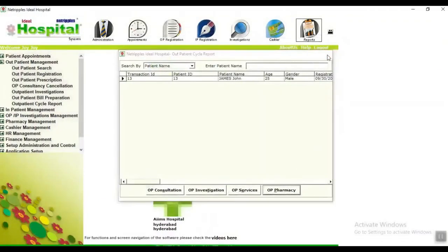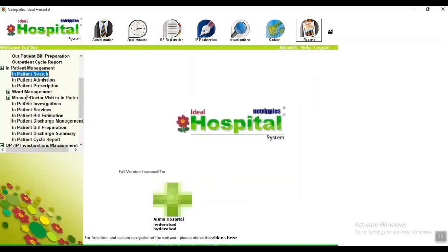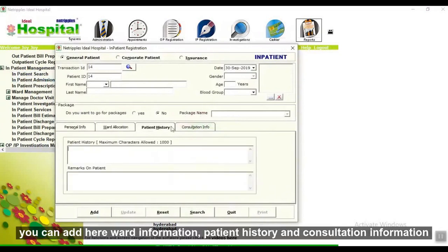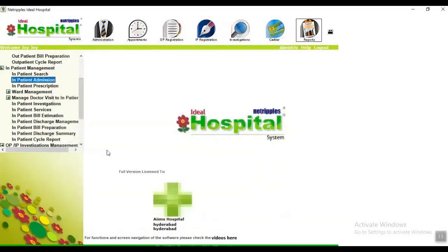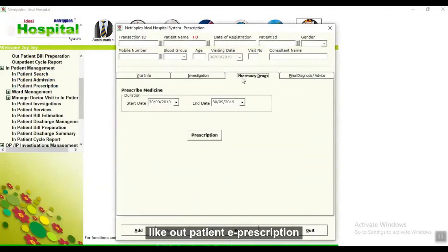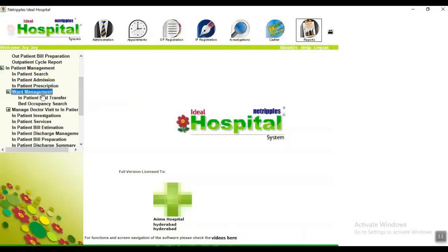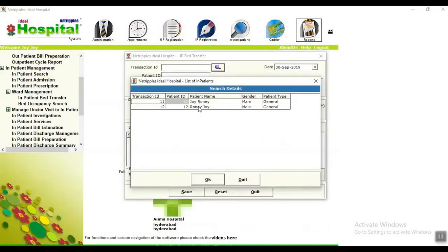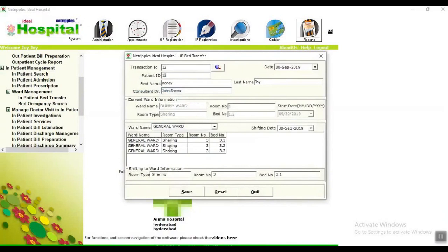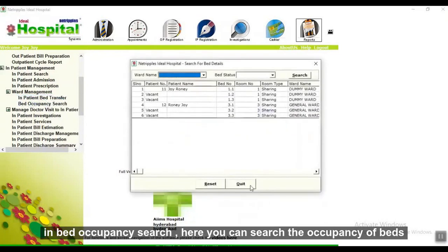In inpatient management, in inpatient search, you can search patient details. Here you can register inpatient details including ward information, patient history, and consent information. In inpatient prescription, you can write prescriptions for inpatients like outpatient prescriptions. In ward management, for inpatient bed transfer, you can transfer the bed of an inpatient — select the patient name with the ward name, save it, and the patient will be shifted. In bed occupancy search you can search the occupancy of beds.